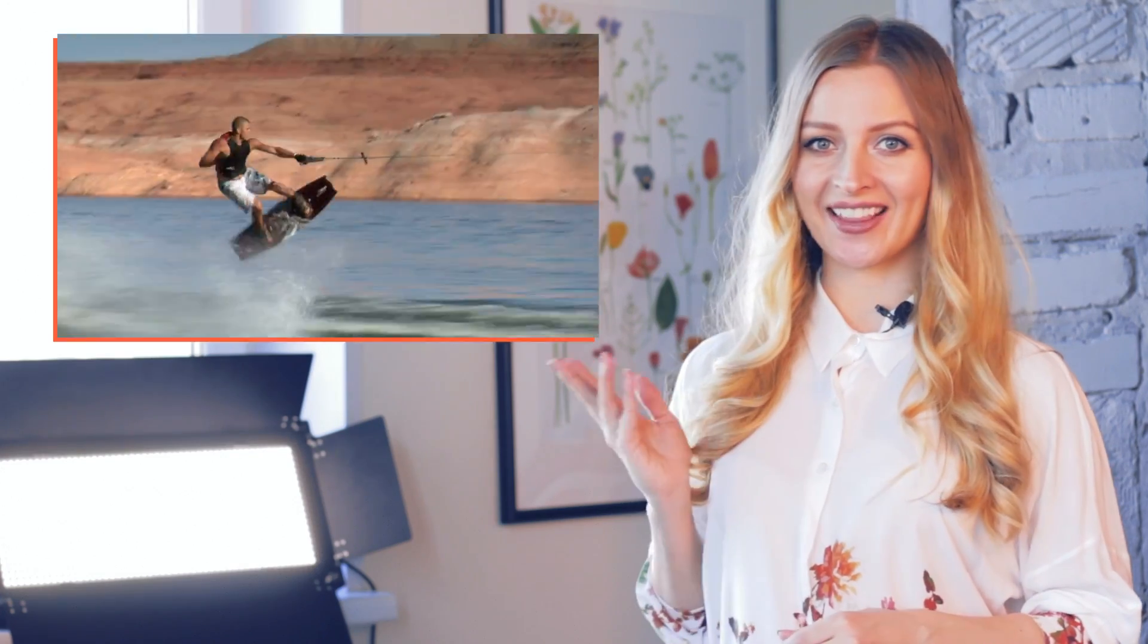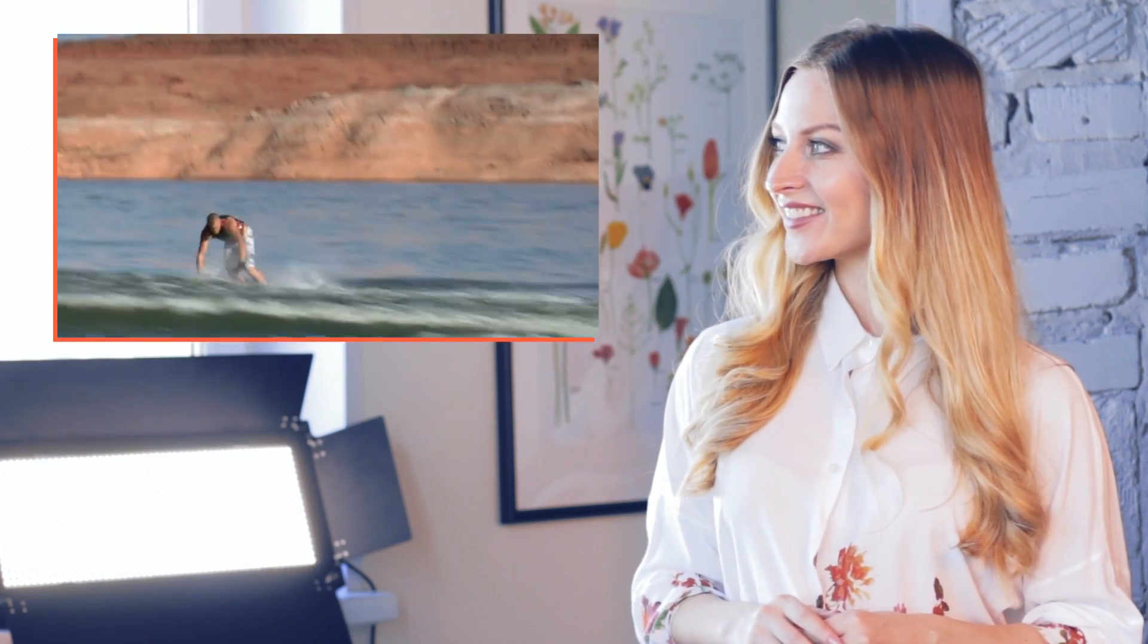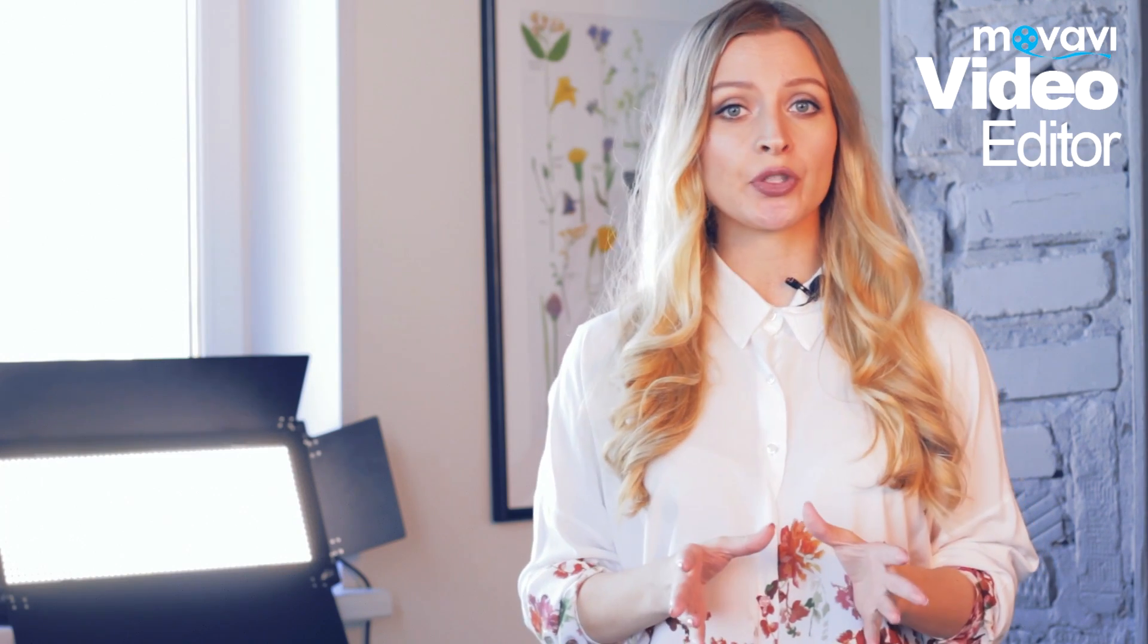All these effects are achieved using one technique – the reverse effect. Today I'm going to show you how to make a video like this. I created this effect using Movavi Video Editor. I'll show you how to add video to the program and then play that video backwards with one click.